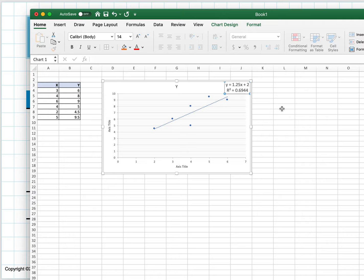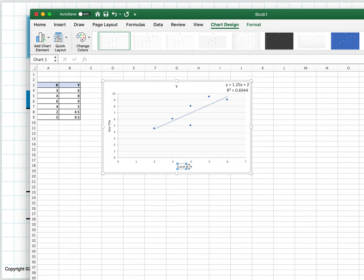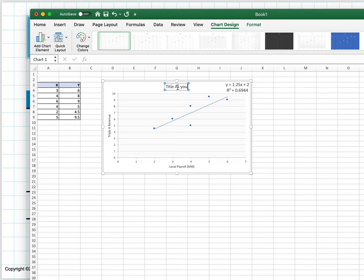Why go through all that when you can just do this? It gives you a simple linear regression very fast. When you do your homework, I expect to see the axes labeled. So you could change this to 'local payroll in millions of dollars.'